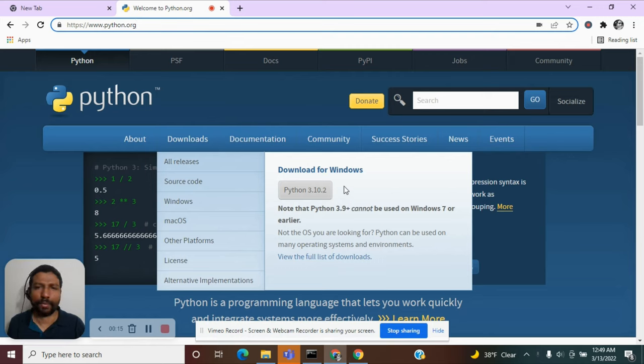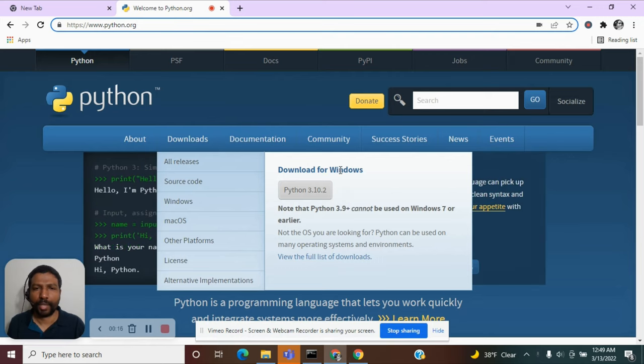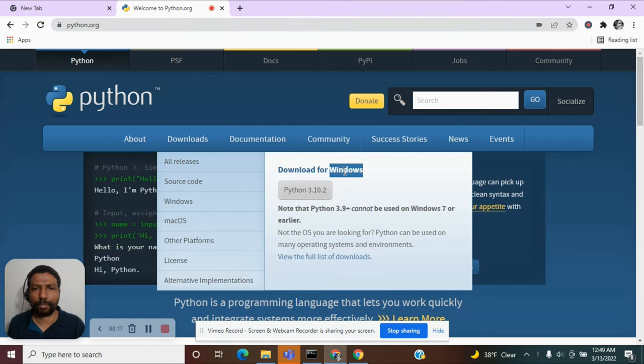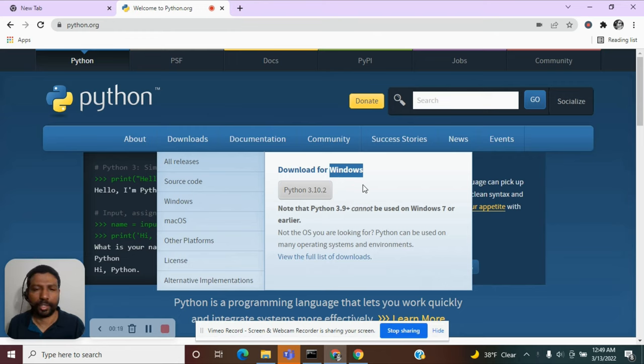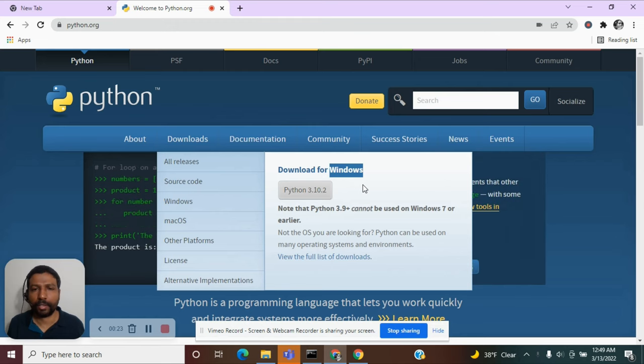Since I am on the Windows machine, I am seeing the option to download it for Windows. If you are in a different operating system, you find out how it needs to be done for your operating system.